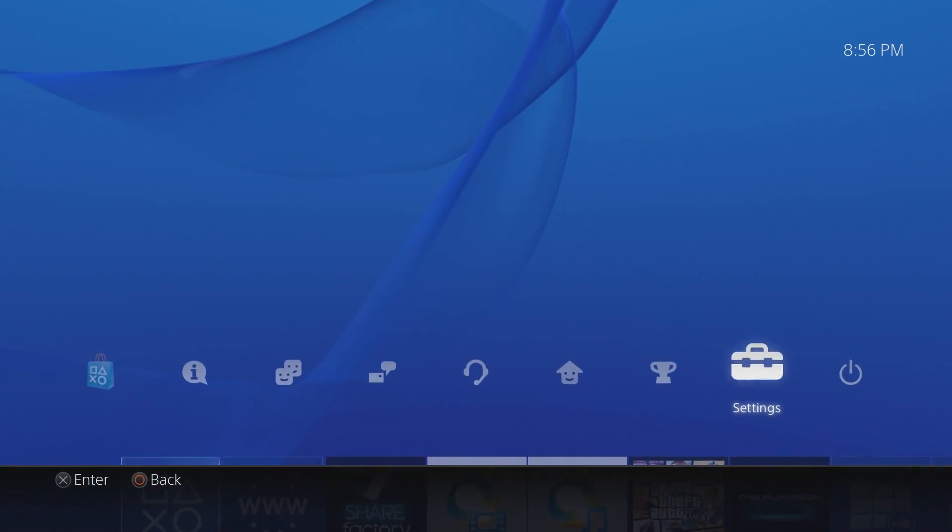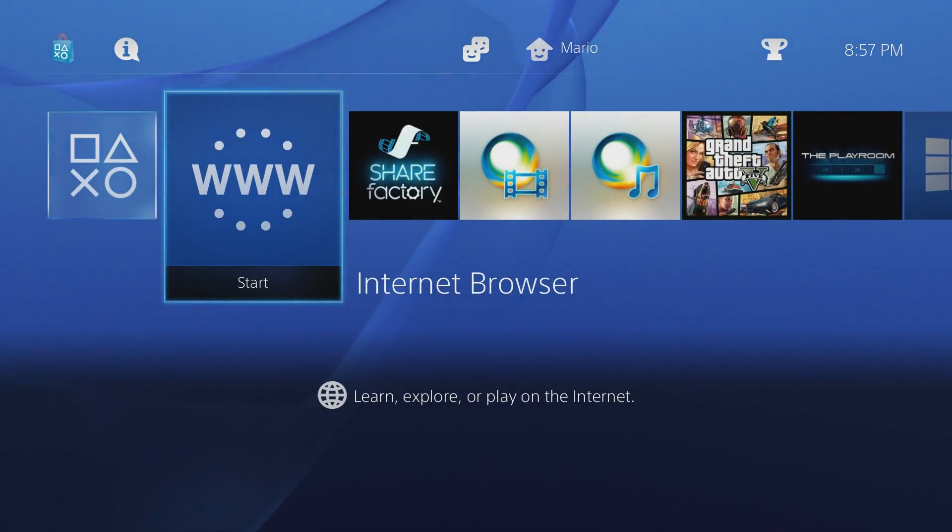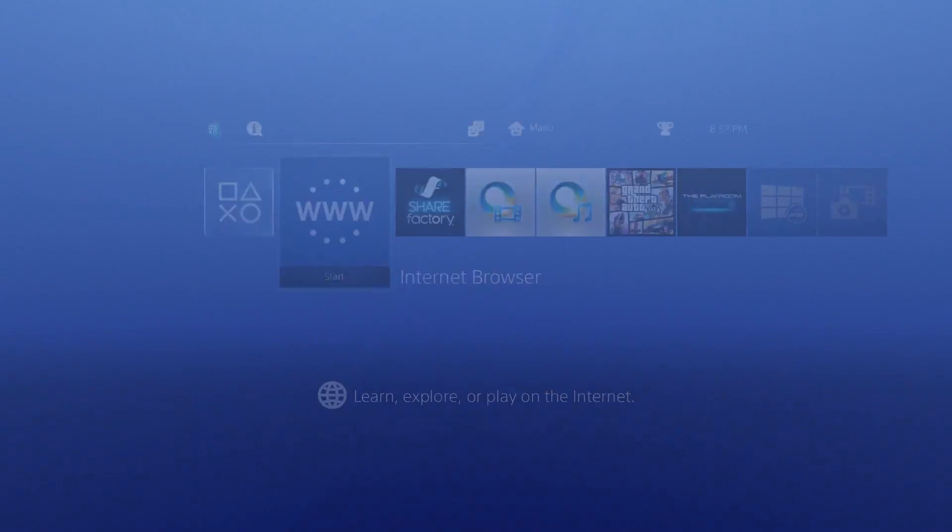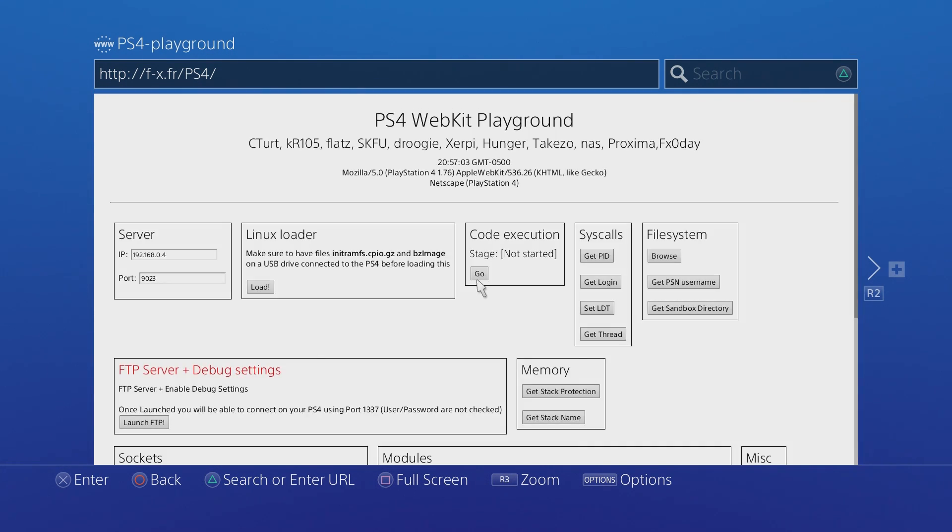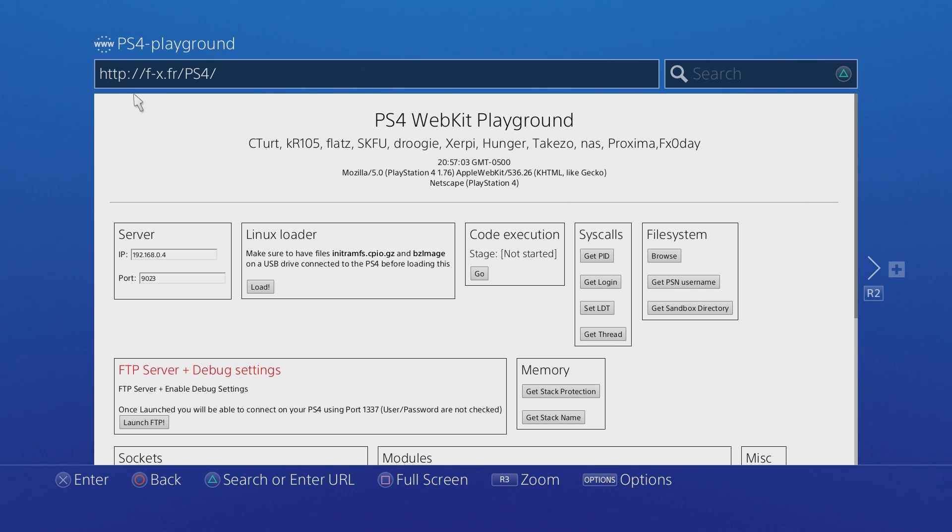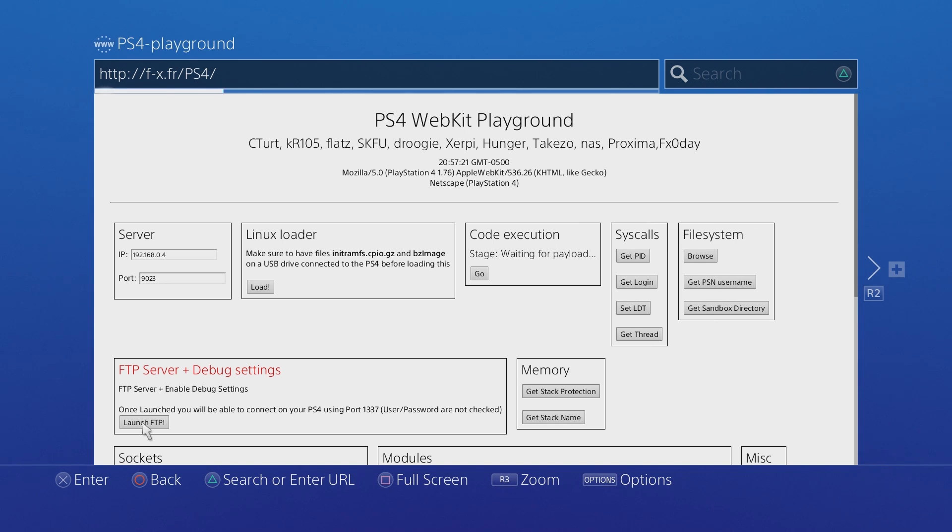And then what you want to do is you want to go over to your internet browser. Again, you need to make sure that you have this enabled just to make it easier. And you want to go to this website up top right here which is fx.fr/ps4. You can look that up or you can go to the website directly. And then all you need to do right here is go down to Launch FTP. You end up hitting that, it's going to wait, it's going to say waiting for payload and just going to stay like that.